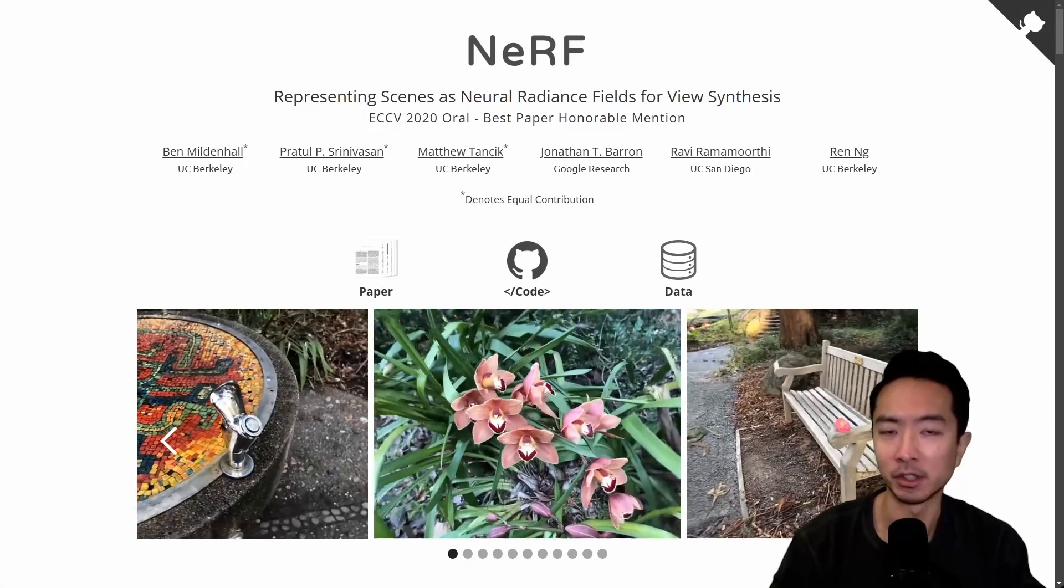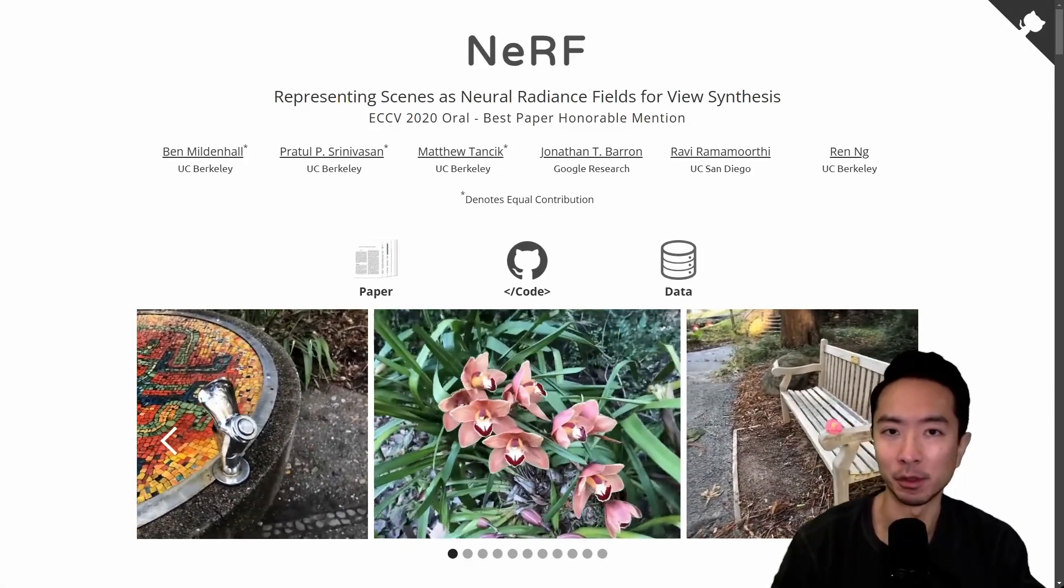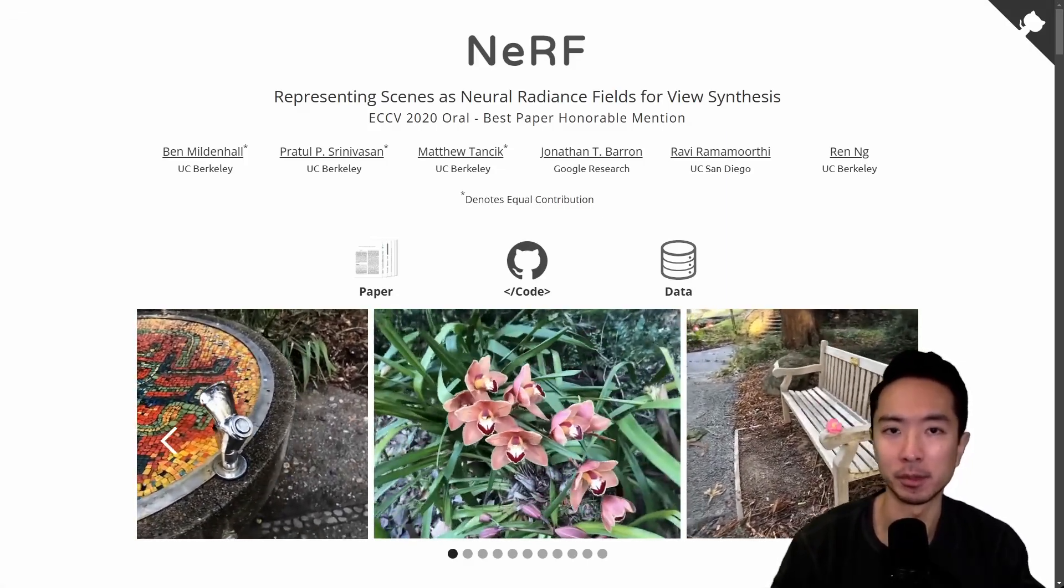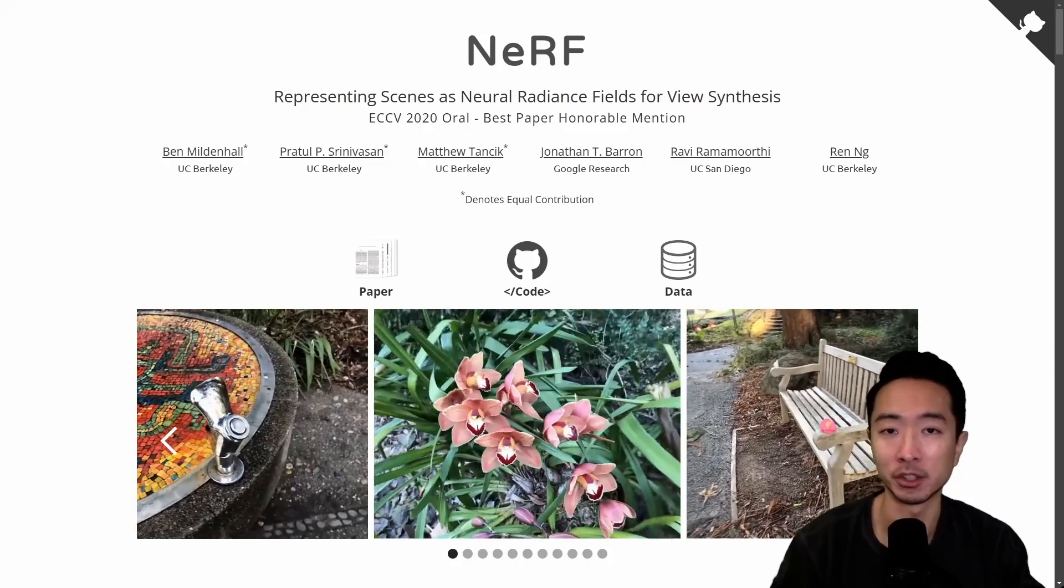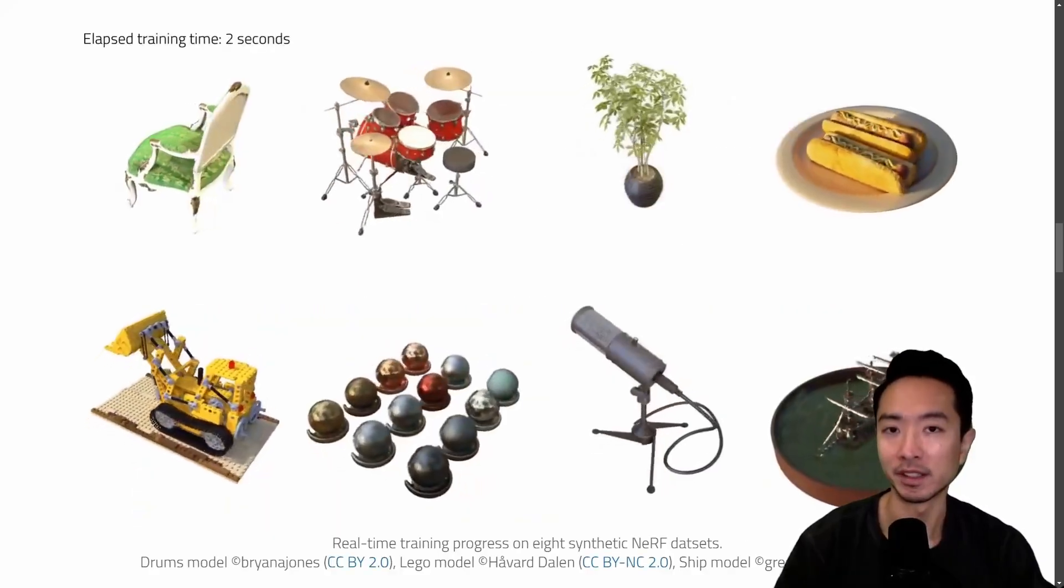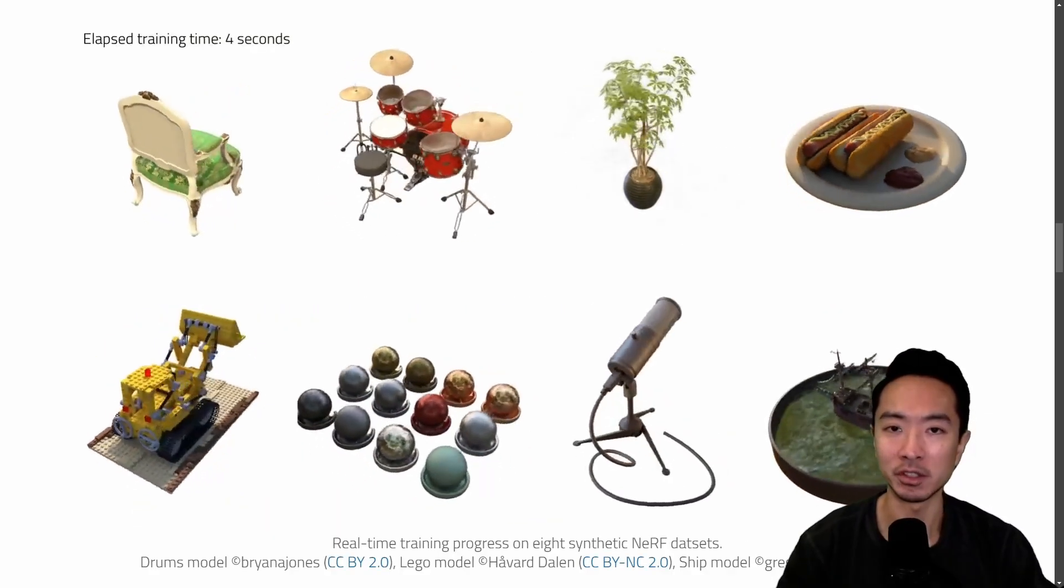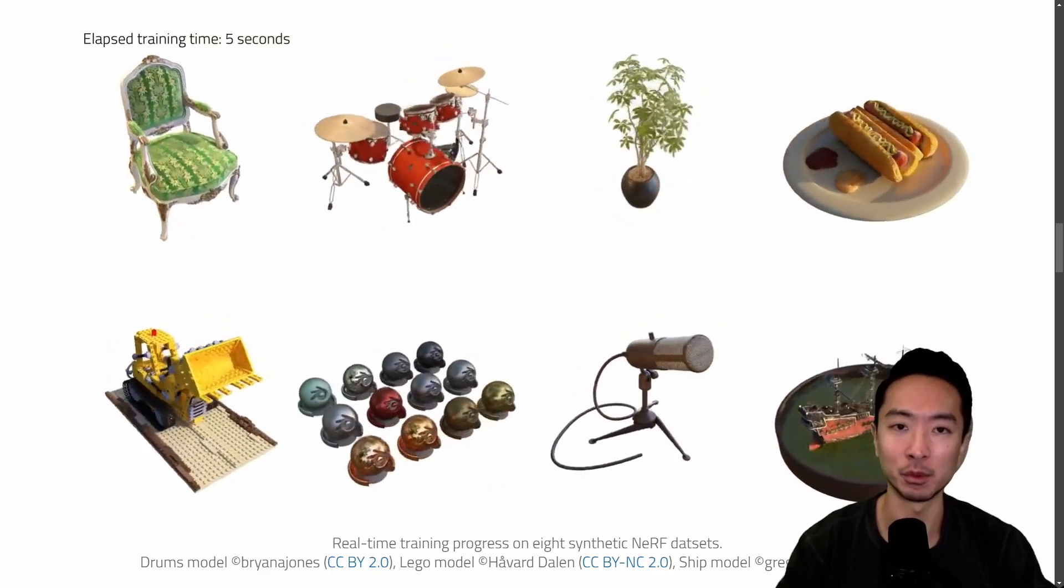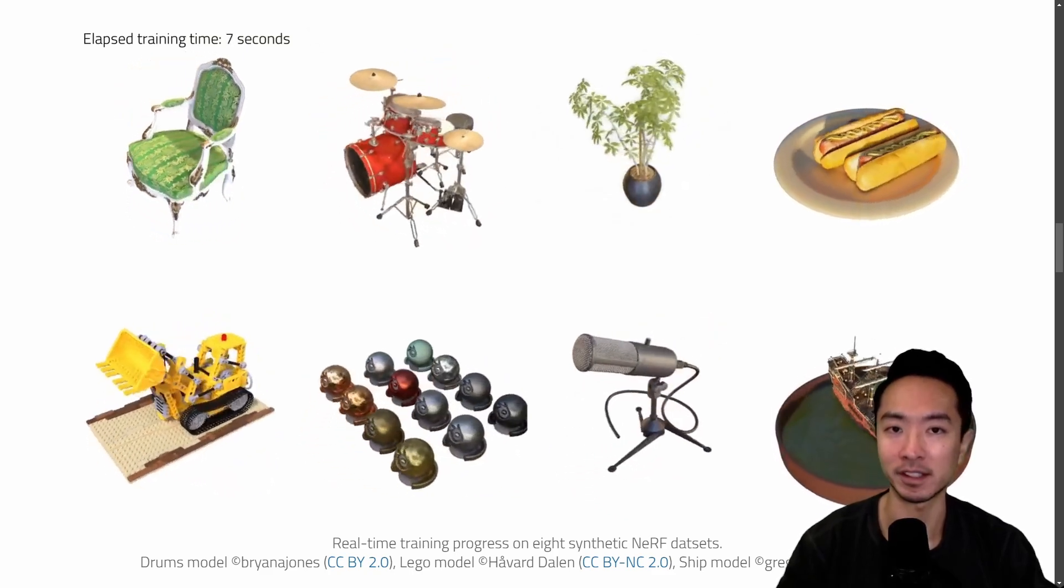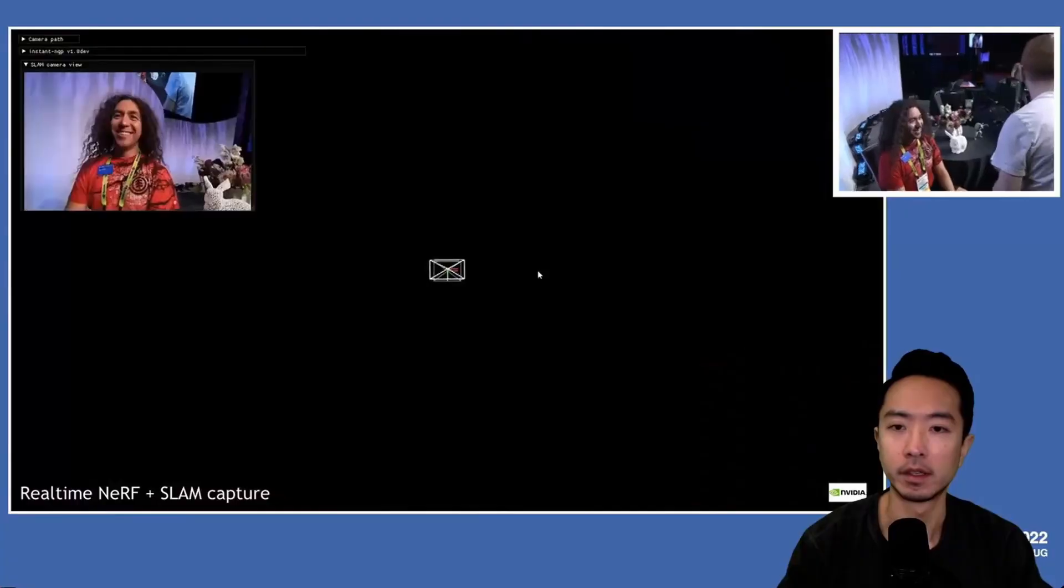When NeRF came out not too long ago, we saw how impressive the 3D reconstruction results were. But there was one problem. It took way too long. So NVIDIA came out with Instant NGP that converts videos to 3D models in just a couple of seconds, saving a lot of time.